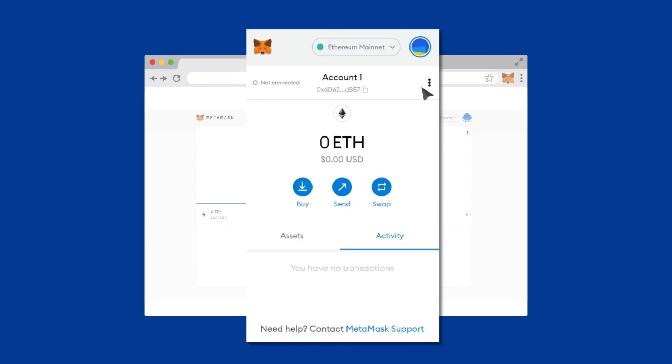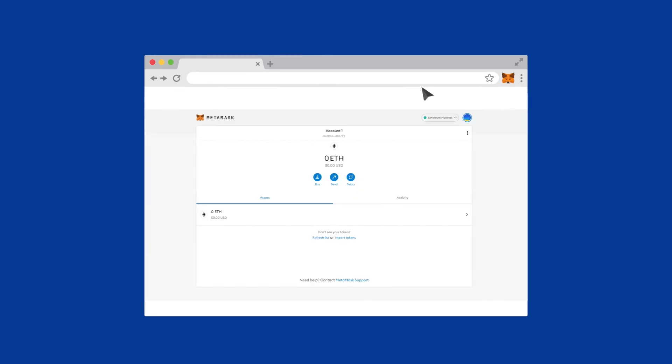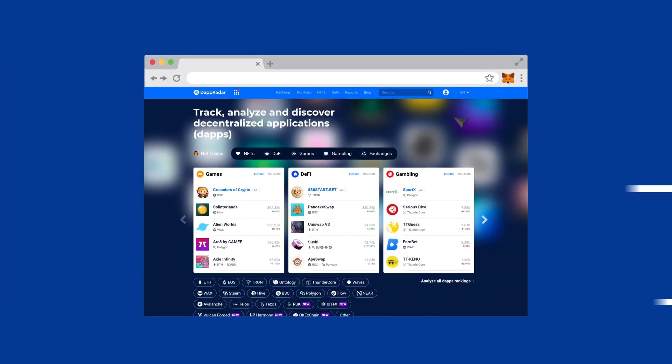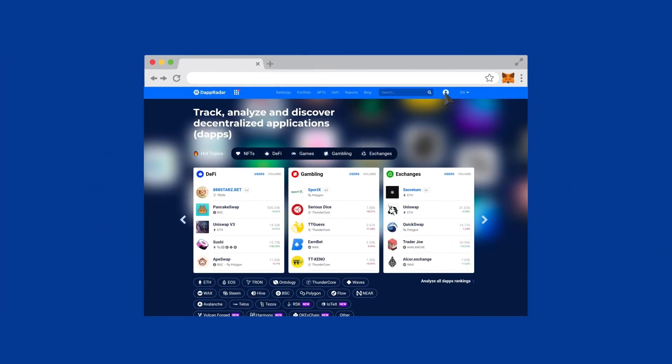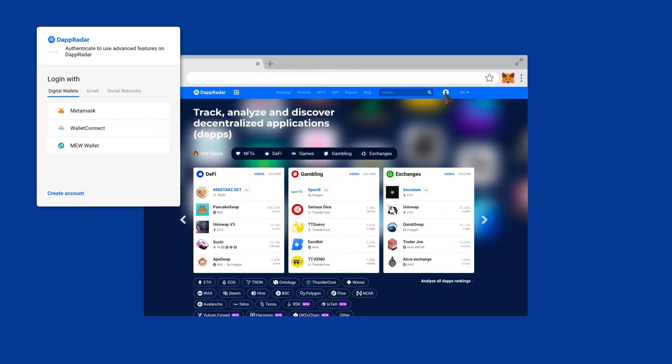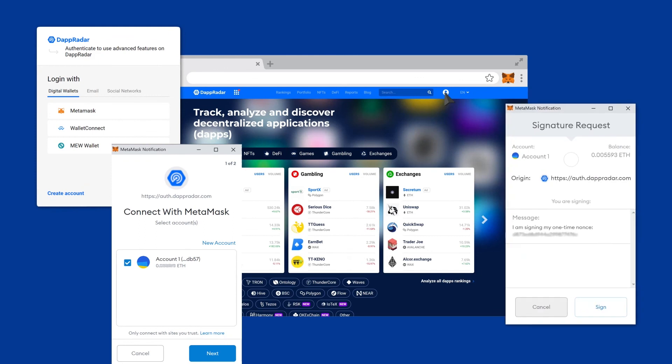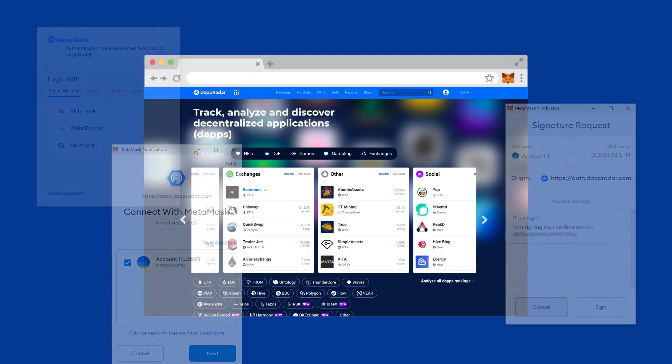You're now ready to try out a Web3 wallet. Once you have it installed, head over to dAppRadar.com and connect your wallet to easily access an overview of all of your digital assets across multiple blockchains.